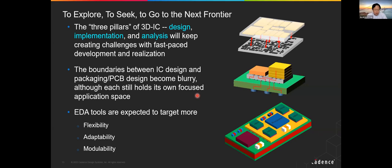This concludes my 20-minute sharing about 3D IC design. I'll talk to everybody more in the panel session. Thank you.